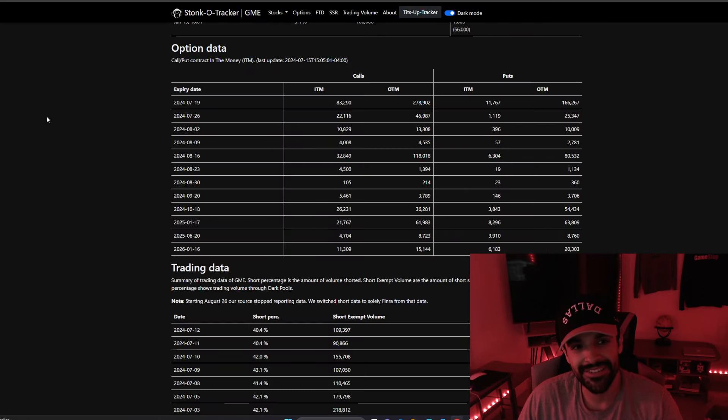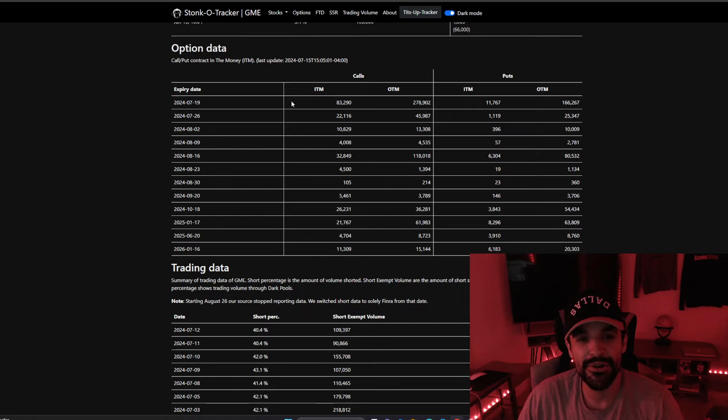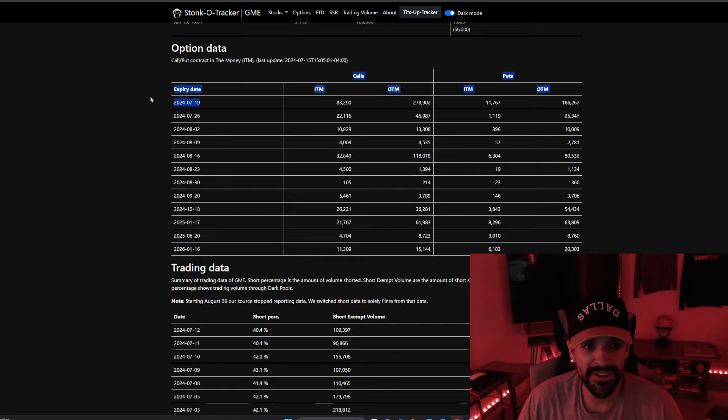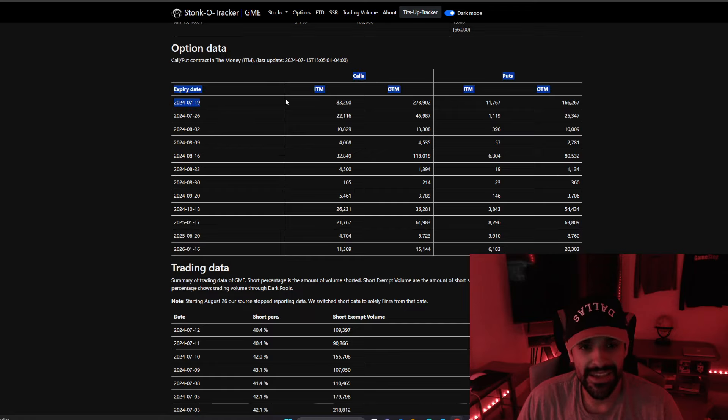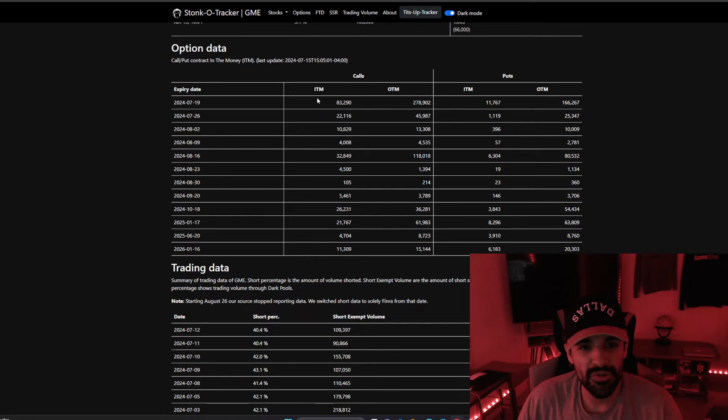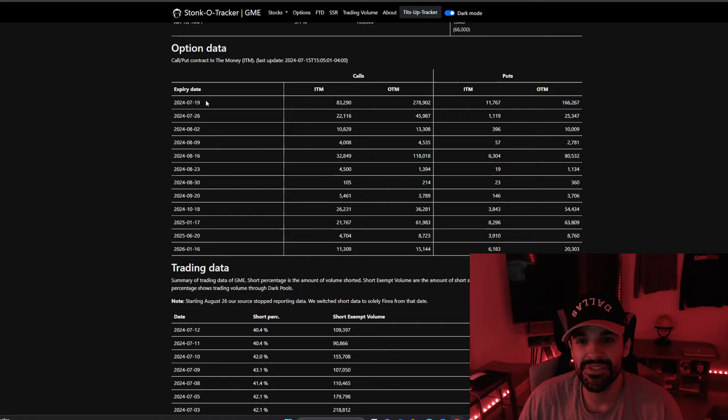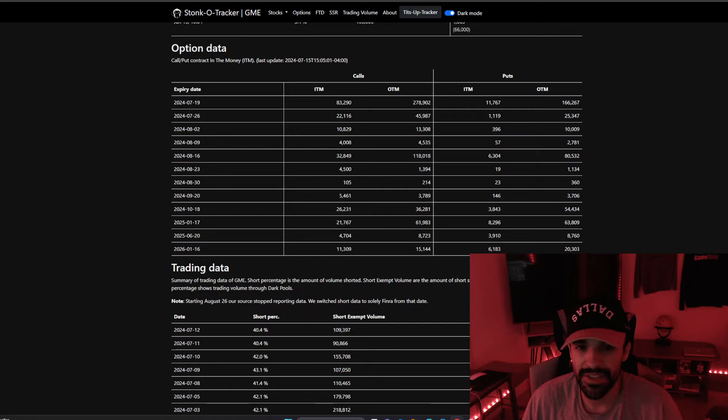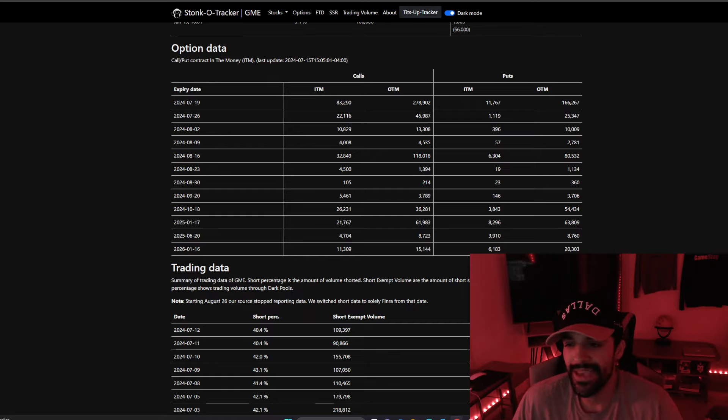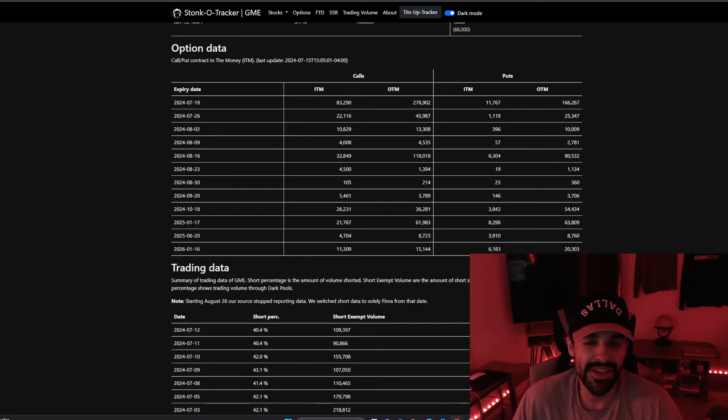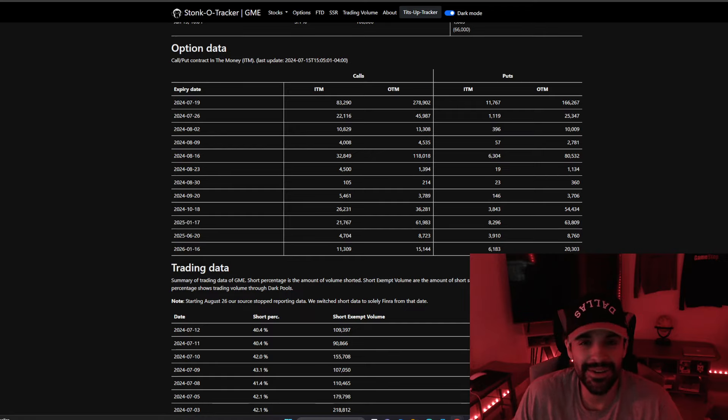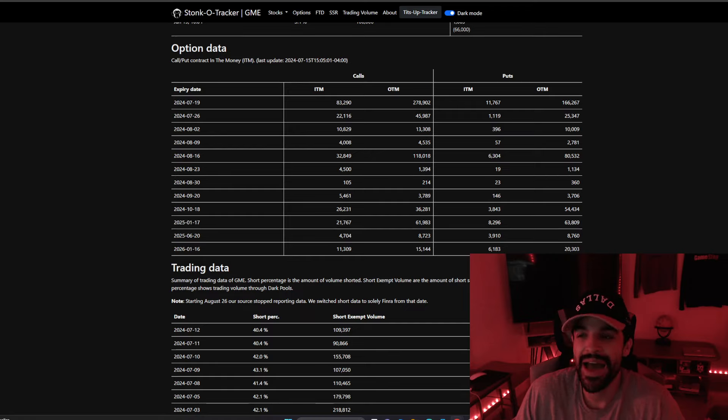Stonko Tracker, let's check out the options data for today. We closed at $27 today. For the calls in the money for basically all the calls expiring for this week, which is on the 19th, which is this Friday, we currently have 83,290 calls in the money, versus 11,767 puts in the money. We're winning this race so far. Anything can happen, we can go down in price action, we can go back to 25 tomorrow, if they really wanted to push it down.